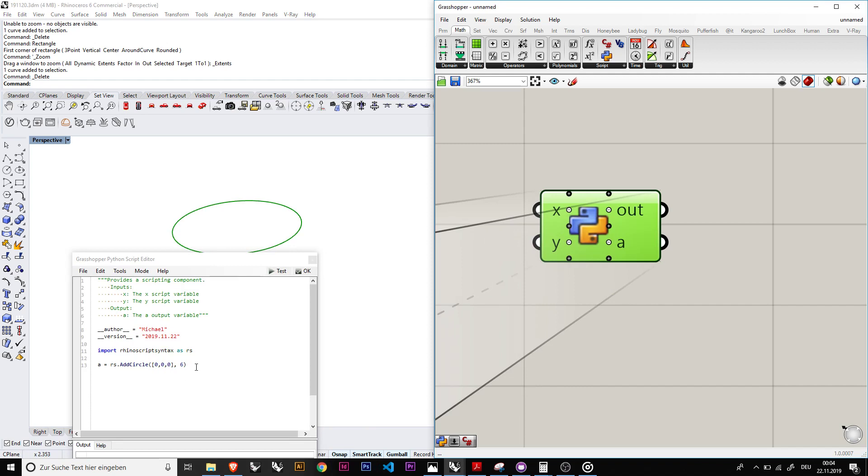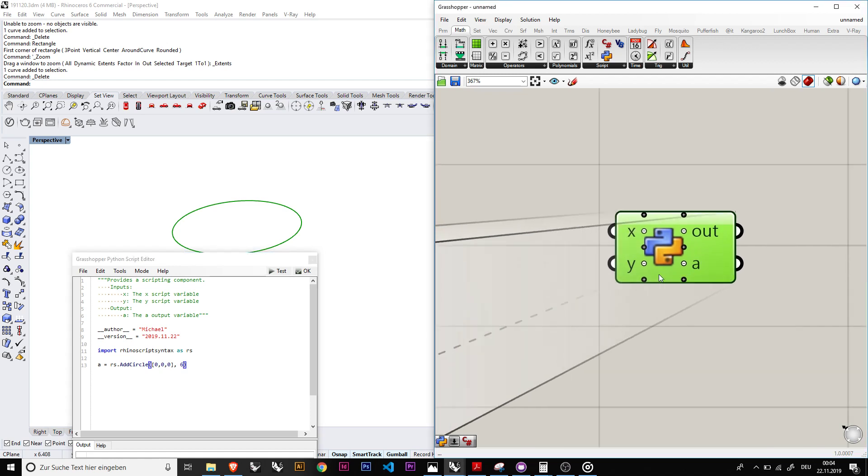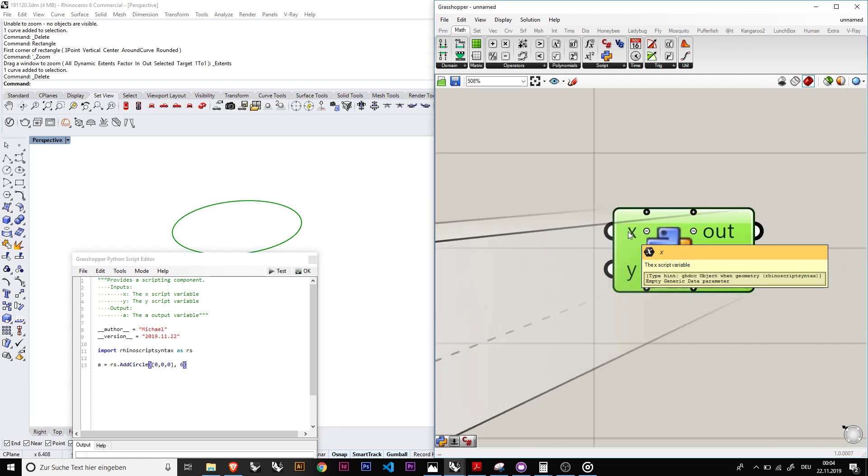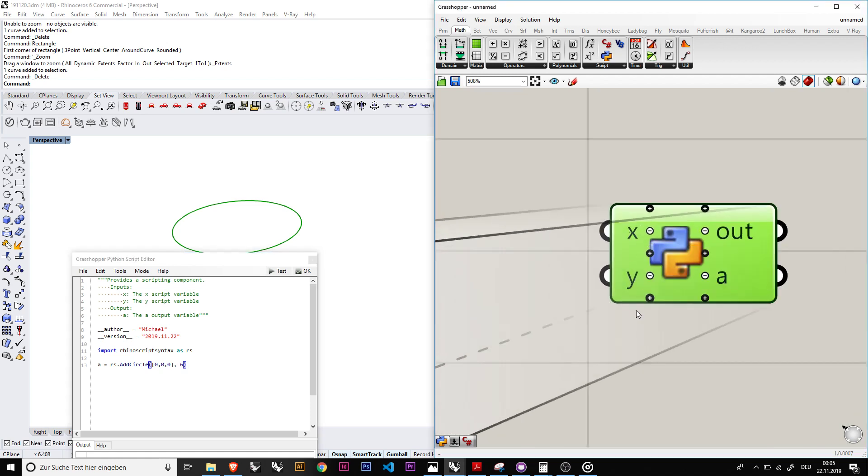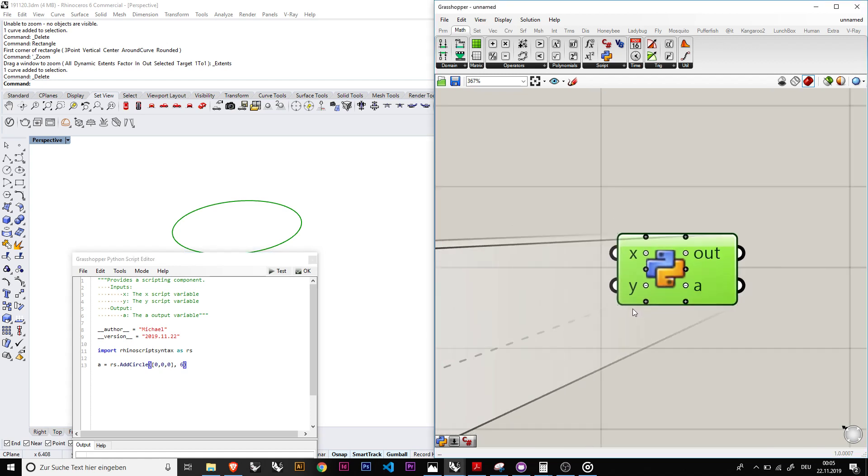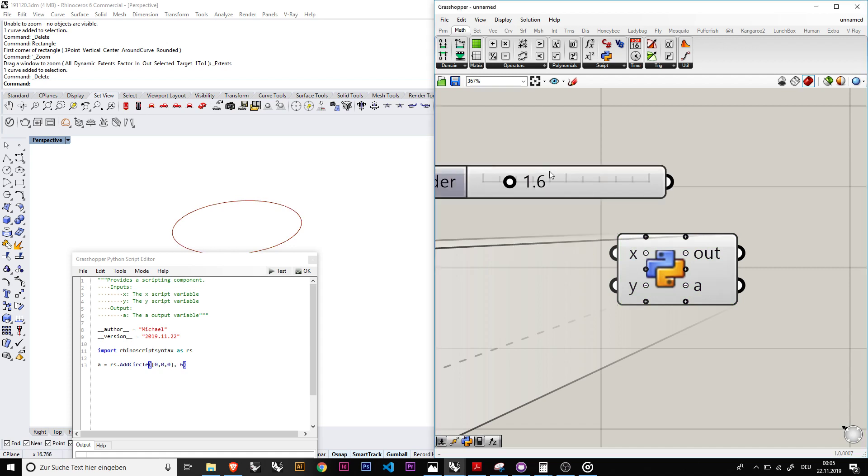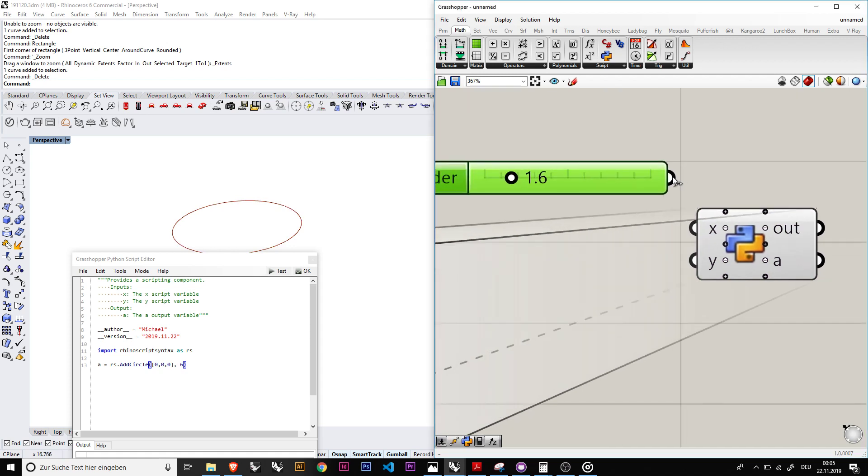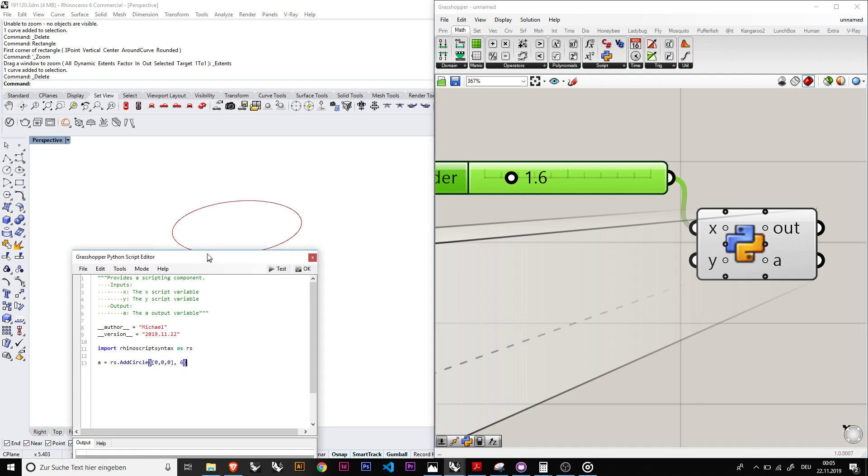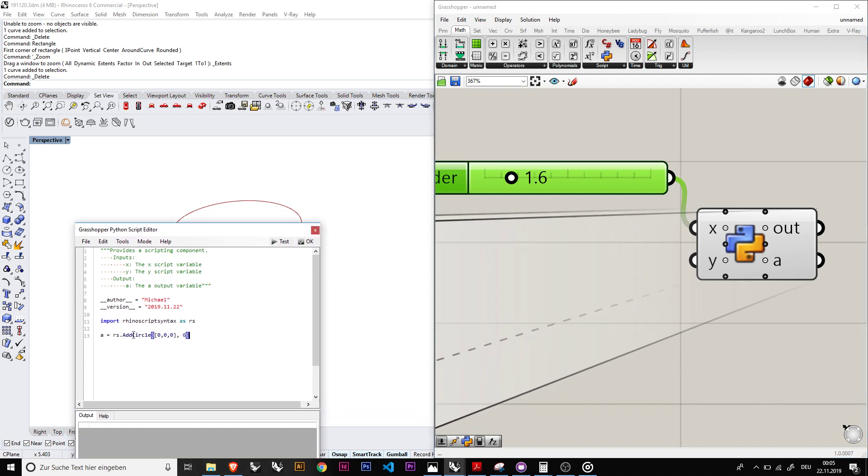With that added we can basically now use the inputs that are here, the x and the y, in order to play with that. For example, let's use the number slider of a certain amount of number and we input it in here. So right now it's in the grasshopper script but in order to use it it needs to be somehow addressed.